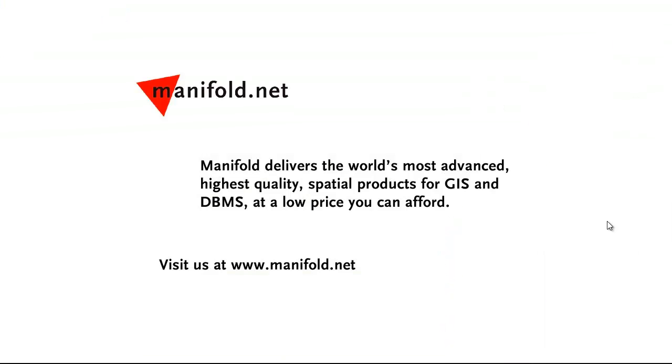Well, that was fun. If you want to see more, visit us at www.manifold.net. As always, Manifold delivers the world's most advanced, highest quality spatial products for GIS and DBMS at a low price that you can afford. Once again, that's www.manifold.net. See you soon.